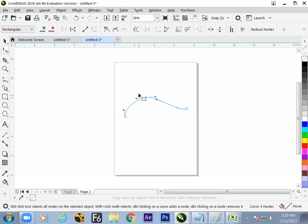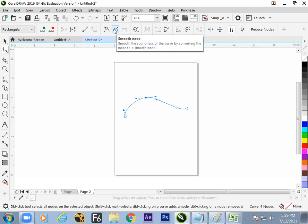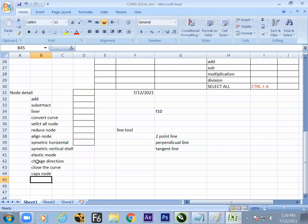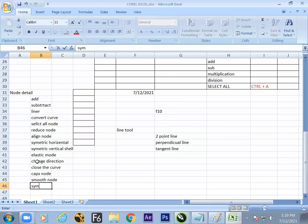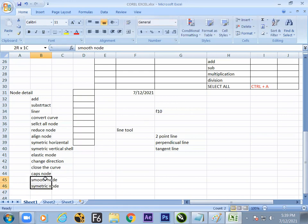For Symmetric Node, both sides are equal — if you make one side smaller, the other also becomes smaller. So the difference between Smooth and Symmetric: in Symmetric, both sides of the node are the same; if one rises, the other rises. In Smooth, they can be different lengths but the spline is smooth.